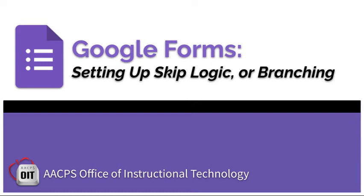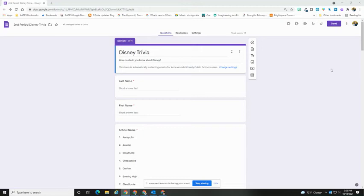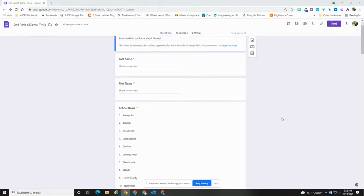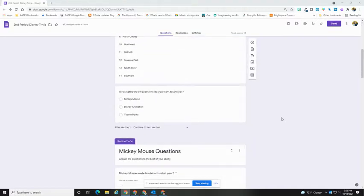Google Forms: setting up skip logic or branching. To set up skip logic or branching in your Google Form, you need to have two things in place.